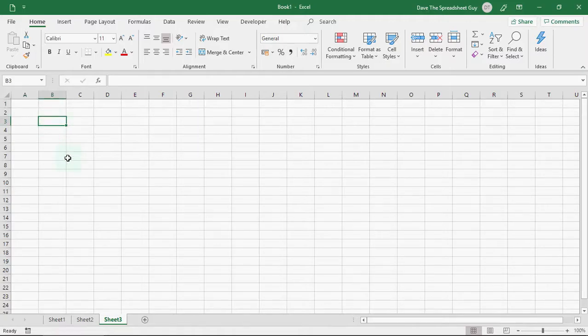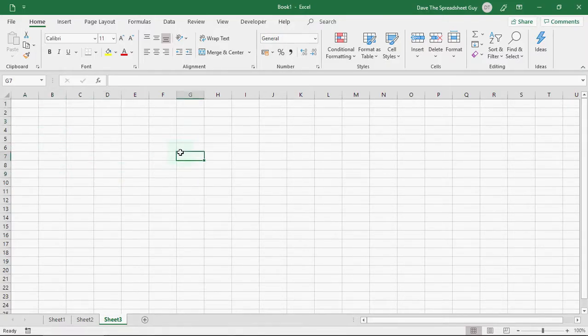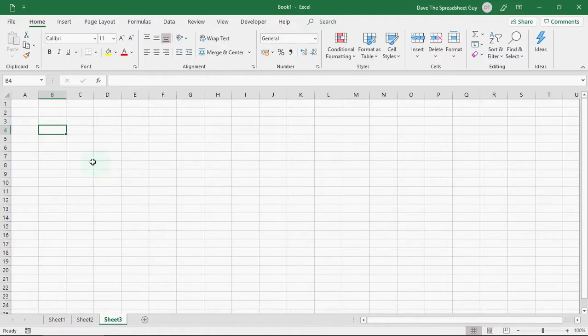And you can put data in here. You can put formulas, numbers, calculations, all sorts of different stuff.